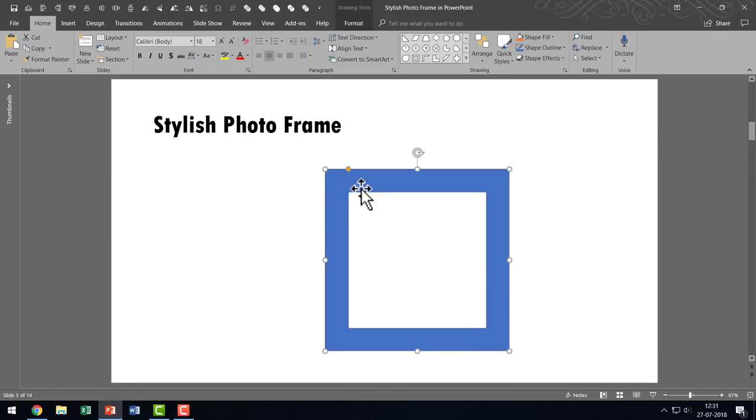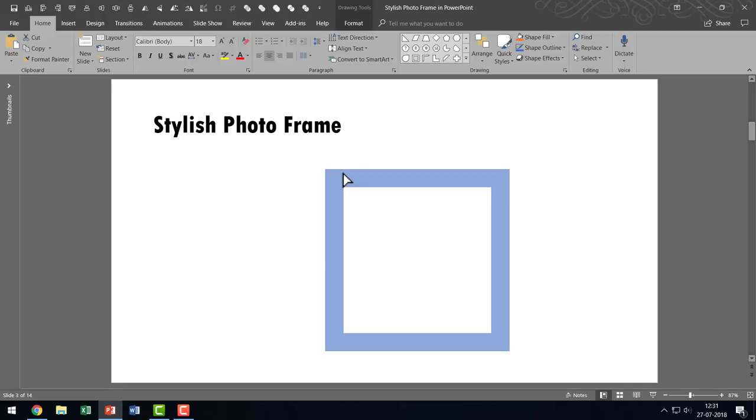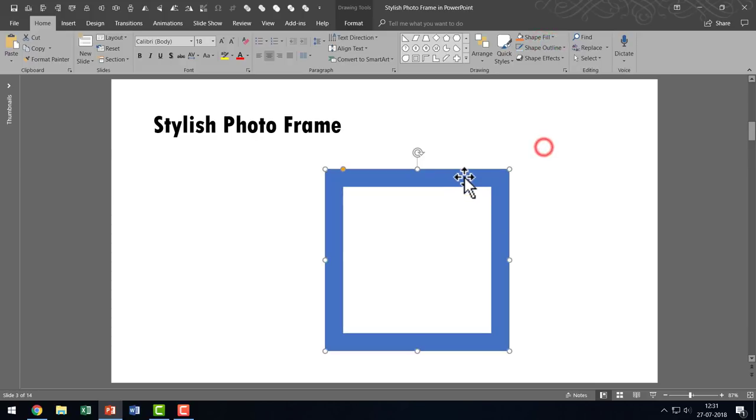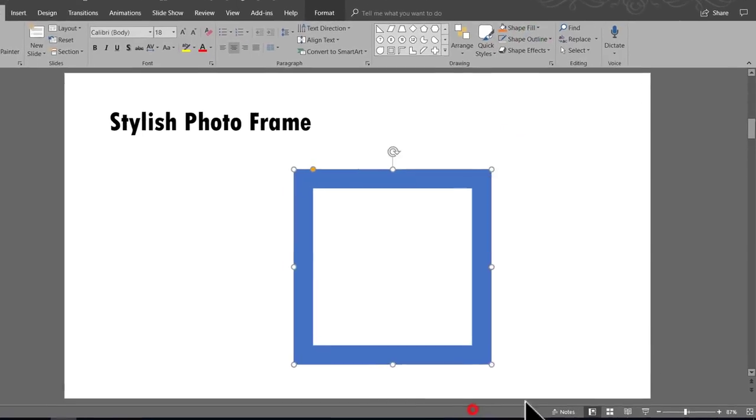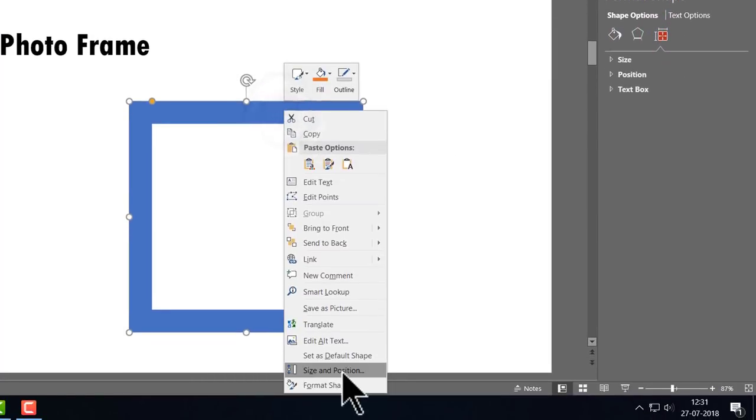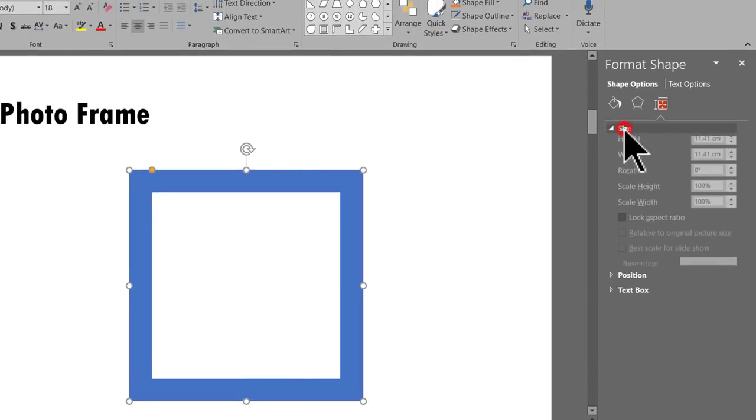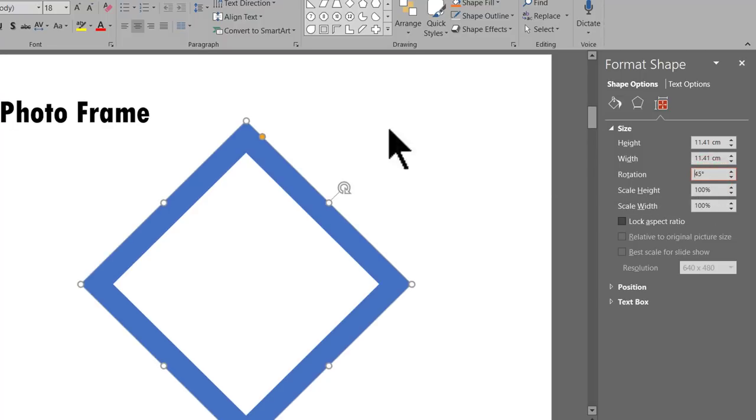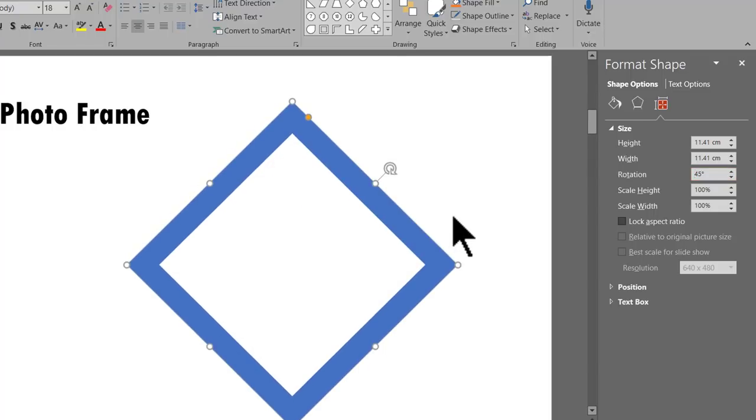You can always adjust the width of the frame by moving this adjustment handle. You can have it wider or narrower. It's completely up to you. Once you got this in place, I'm going to go to Shape Outline and say No Outline. Right click, go to Format Shape. Then go to this option here called Size and Properties. Otherwise, you can always go to right click and go to Size and Position. It will all take you to the same place. So go to Size and Rotate it by 45 degrees. Hit Enter and you will have this kind of shape.